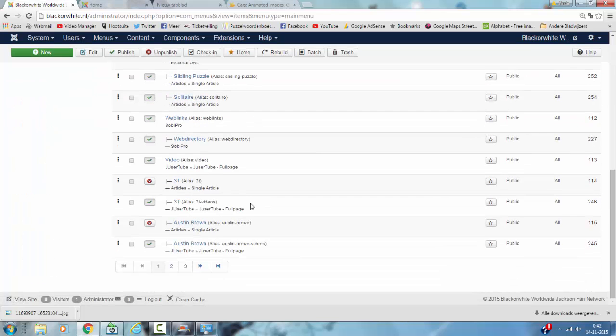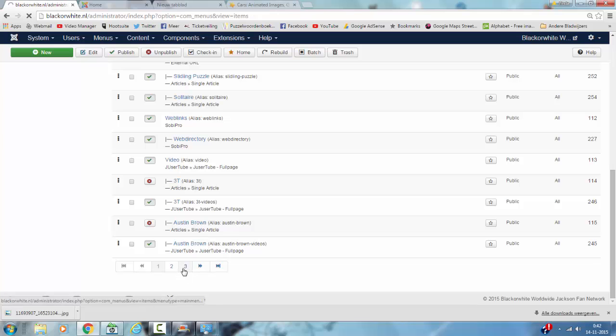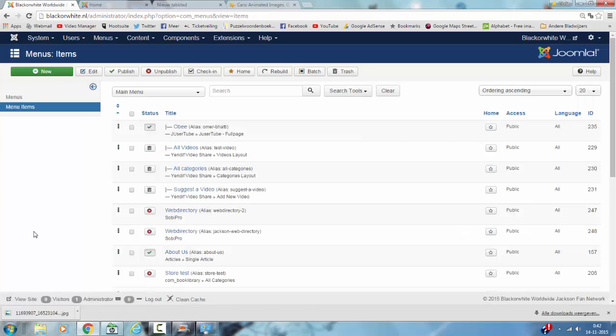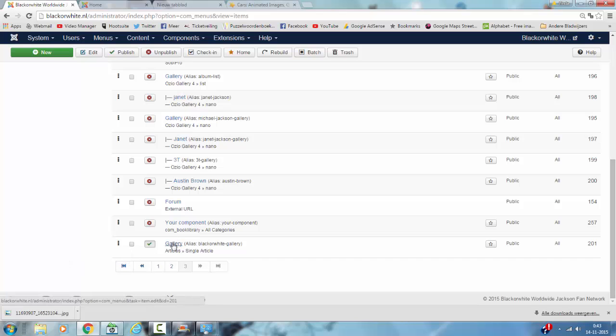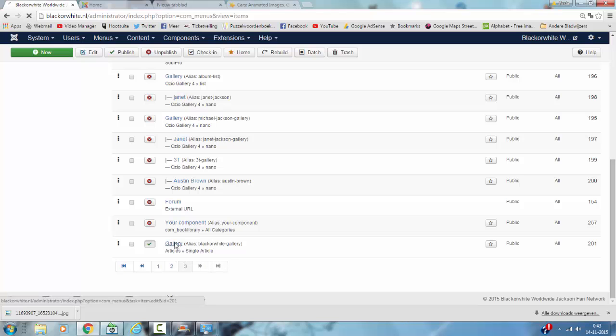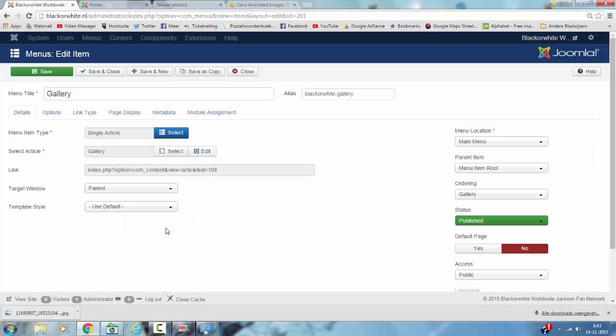I'm going to click on the last page and I'm going to look for the published item gallery. That's this item. I'm going to click on that item and I'm going to look for ordering here.